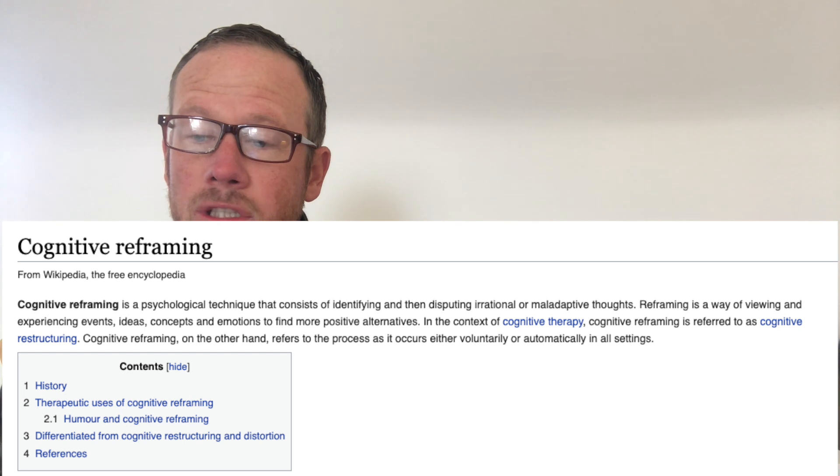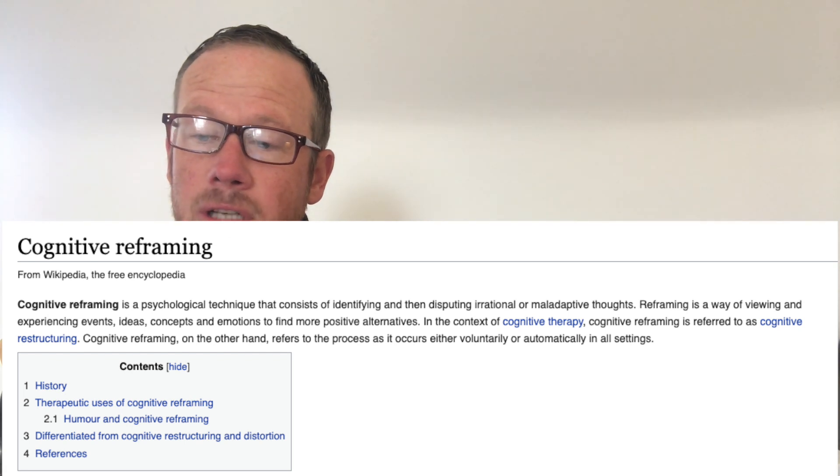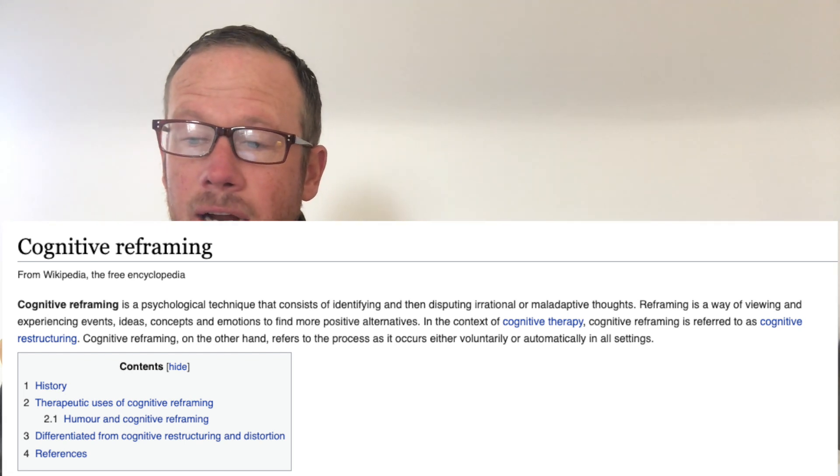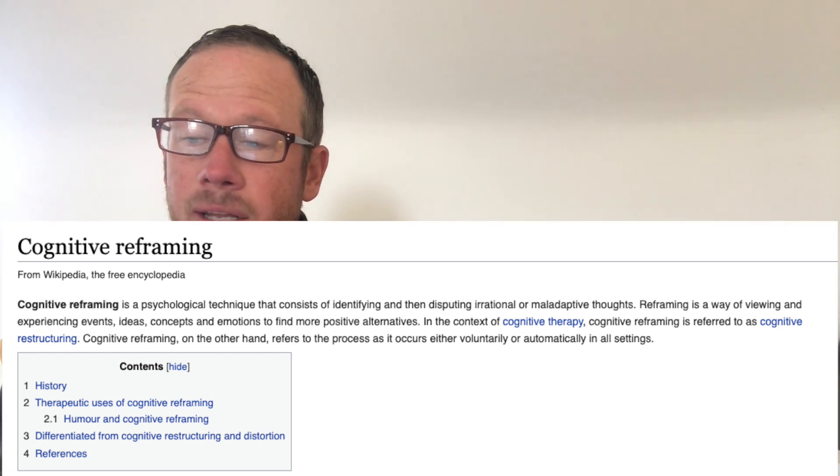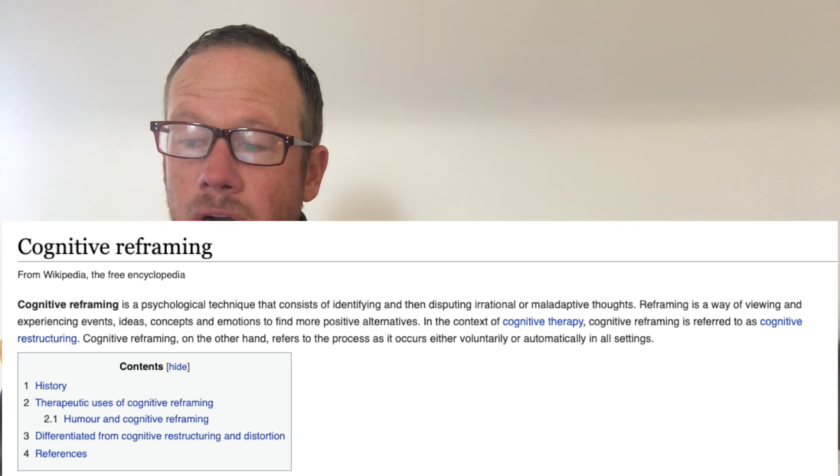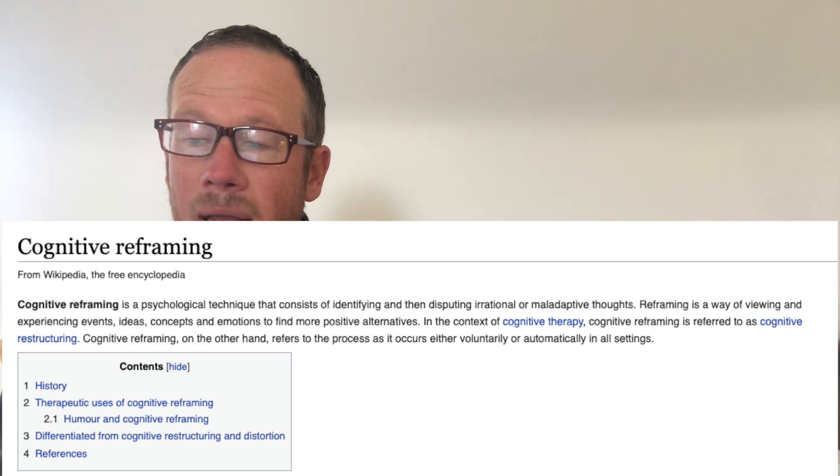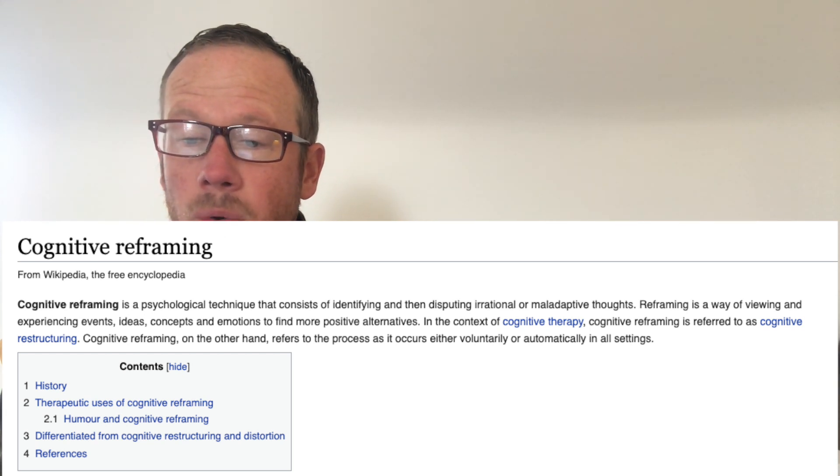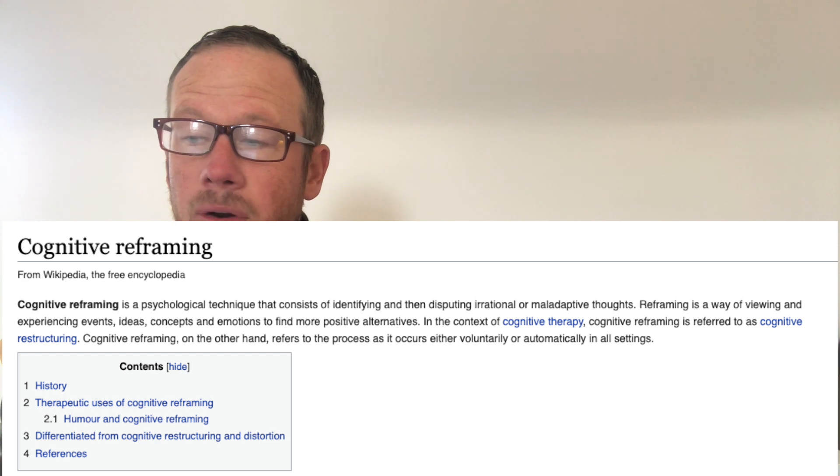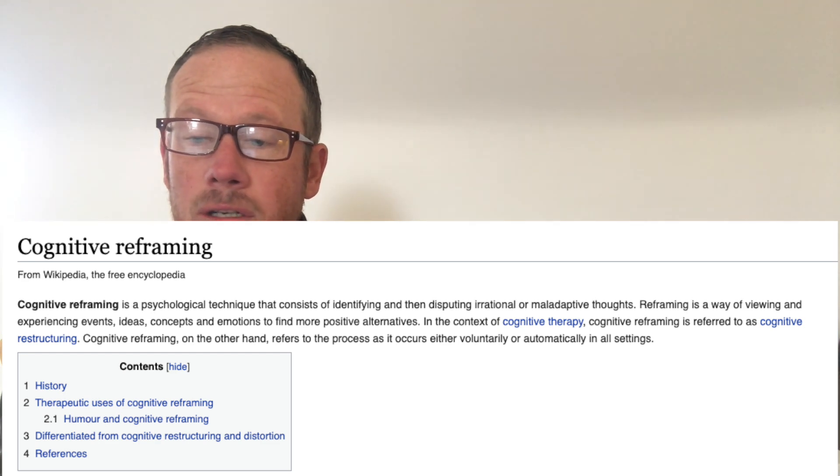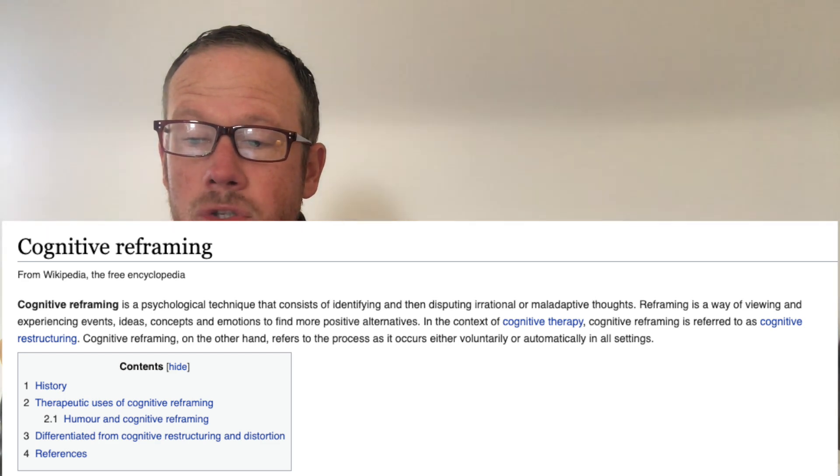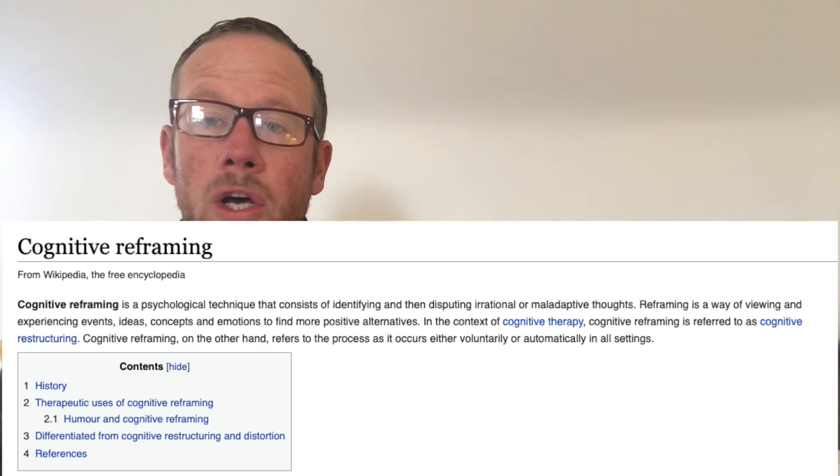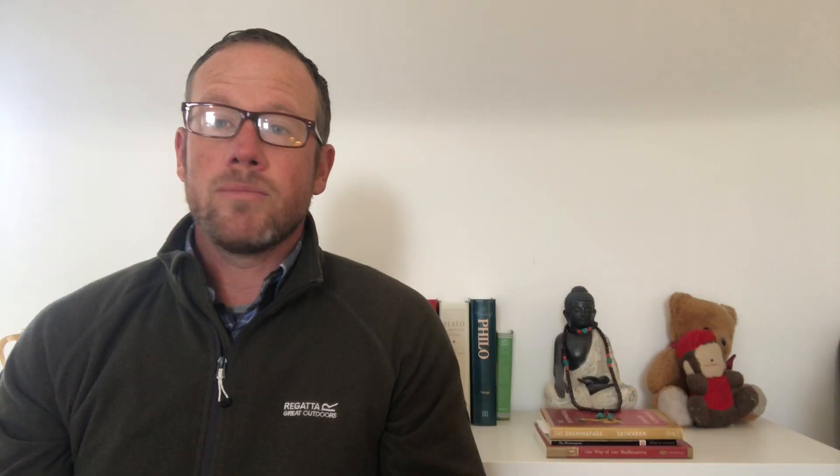So on the Wikipedia page, cognitive reframing is spoken about as cognitive reframing is a psychological technique that consists of identifying and then disputing irrational or maladaptive thoughts. Reframing is a way of viewing and experiencing events, ideas, concepts and emotions to find more positive alternatives.